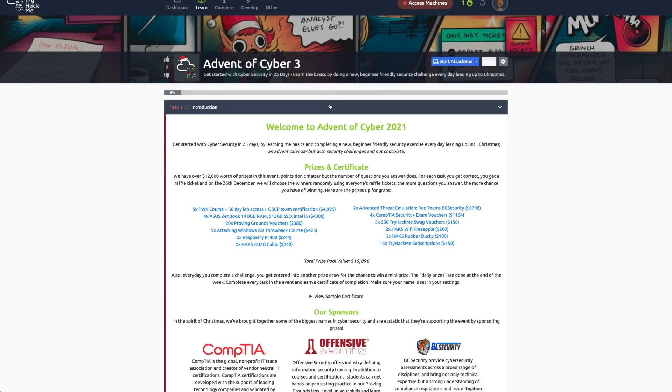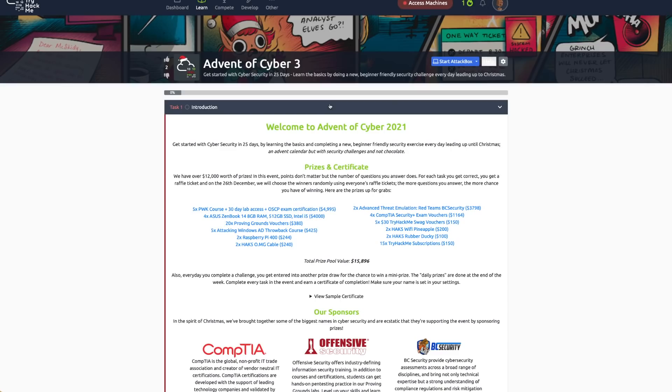What they do over Christmas is they do this Advent of Cyber. In the UK, all kids have advent calendars where you basically have this box with little windows, and each window is like a chocolate you open each day. Same kind of idea, except the chocolate here is cyber security. Basically, every day in the lead up to Christmas, December 1st to December 25th, they're going to give these tasks like day one do this, day two do this, etc.